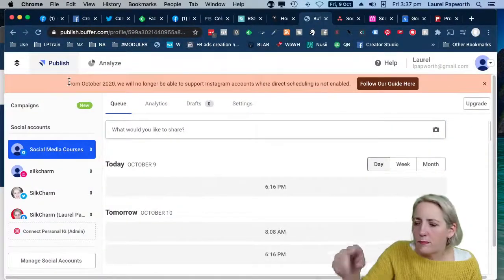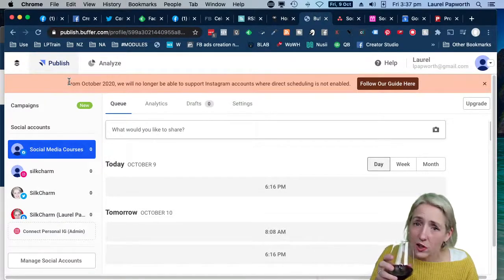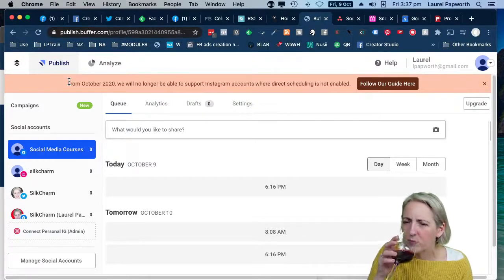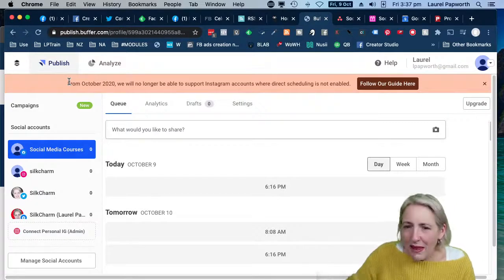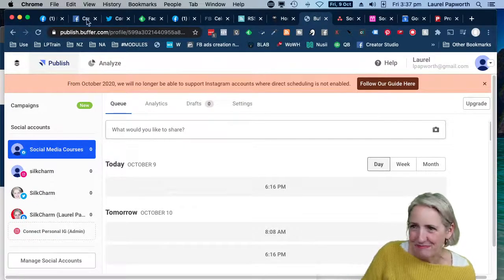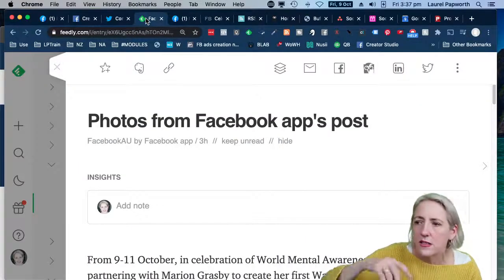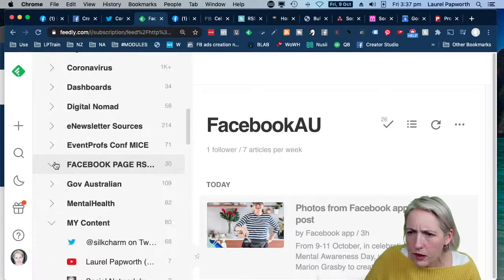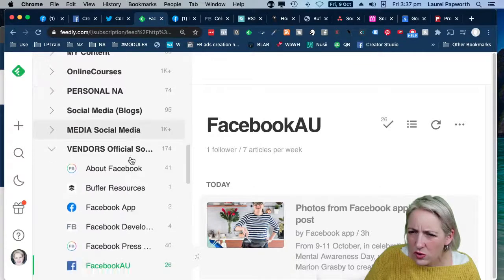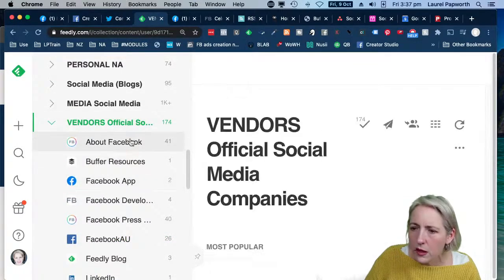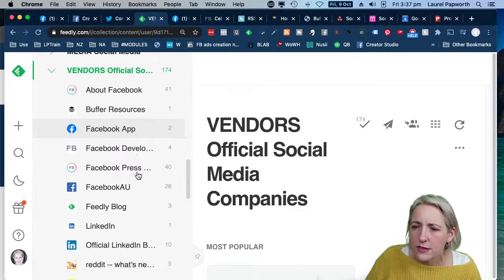That's why you need to keep your eye on everything. I strongly recommend that in Feedly one of your three free feeds is for all the social media monitoring tools — their blogs, Facebook pages, and Twitter accounts. Bring all of that in. I have a feed called 'Vendors' where I bring in Buffer resources, all the Facebook stuff, the LinkedIn blog, Snapchat blog, and Pinterest blog.